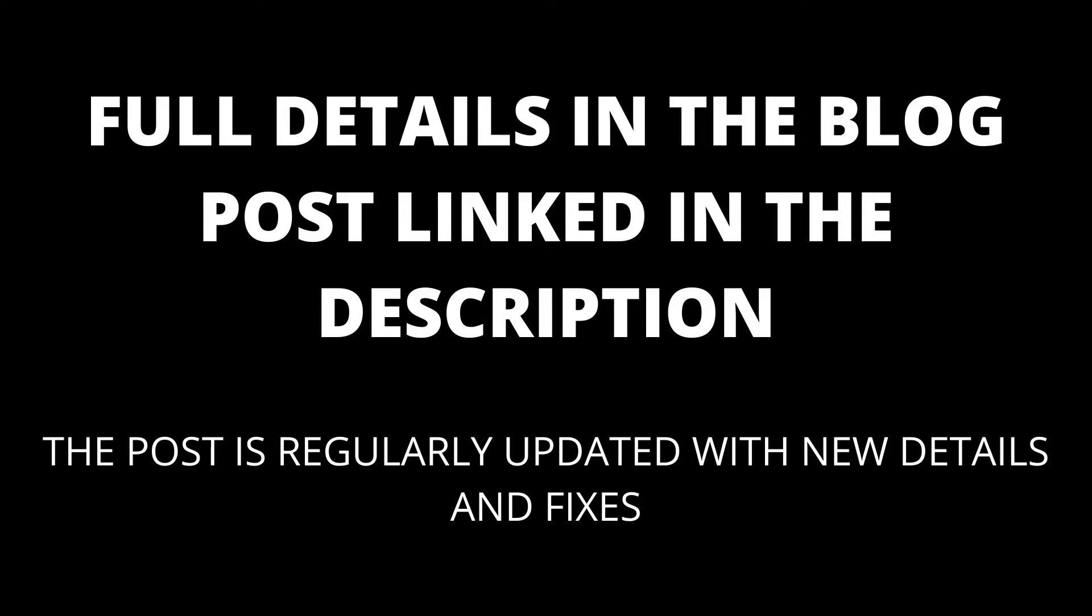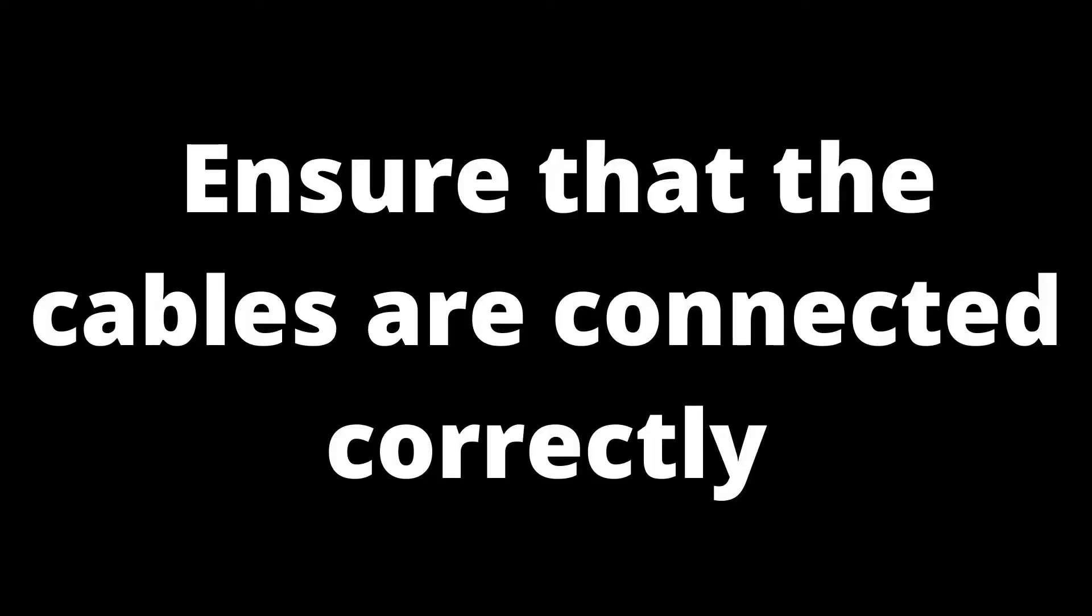Full details in the blog post linked in the description. The blog post will be kept up to date with any new details that appear. Ensure that the cables are connected correctly. It could be the case that the dark shadow is being caused by a problem with the cables.